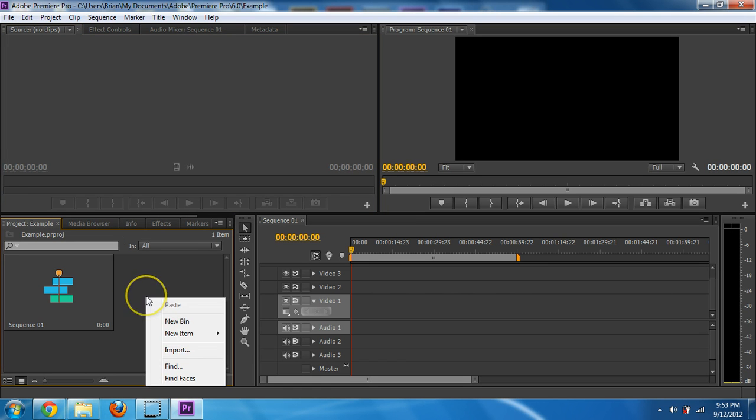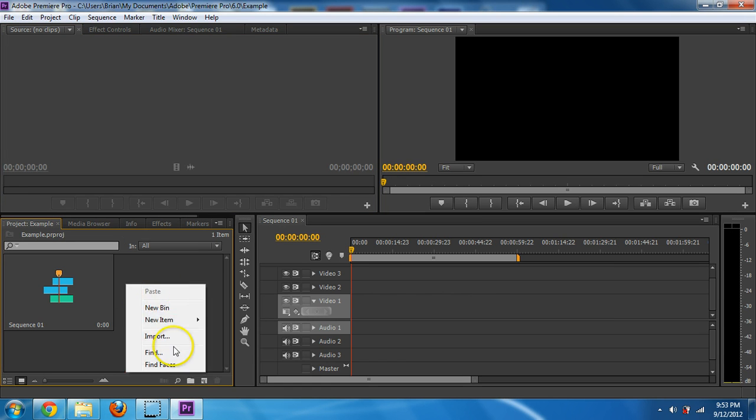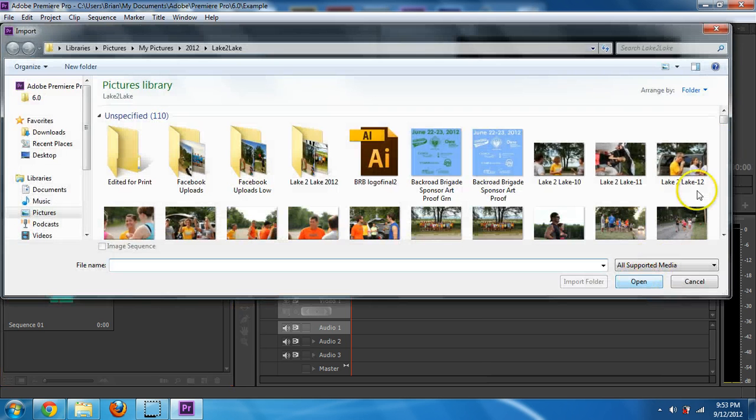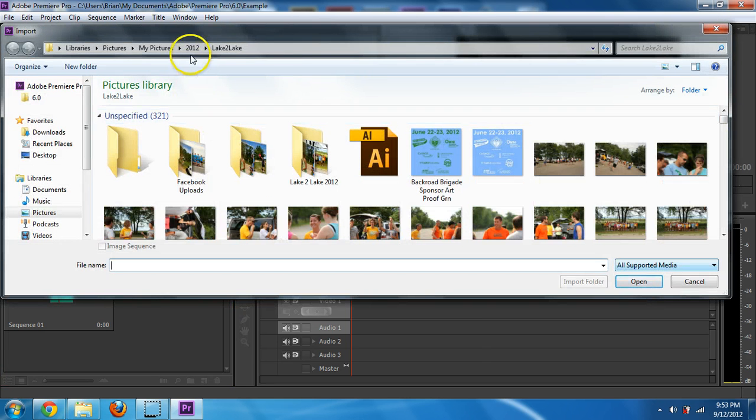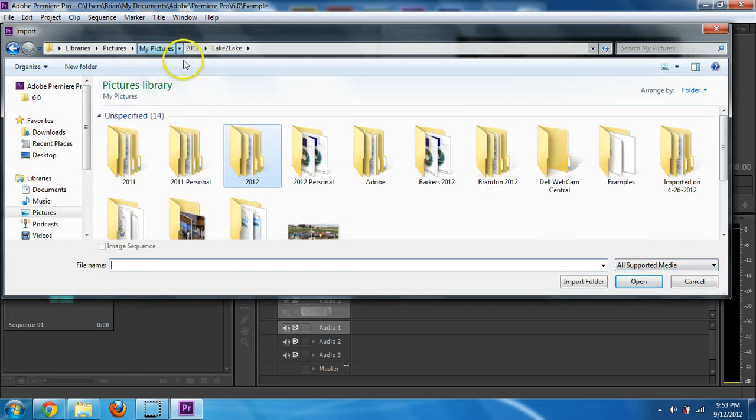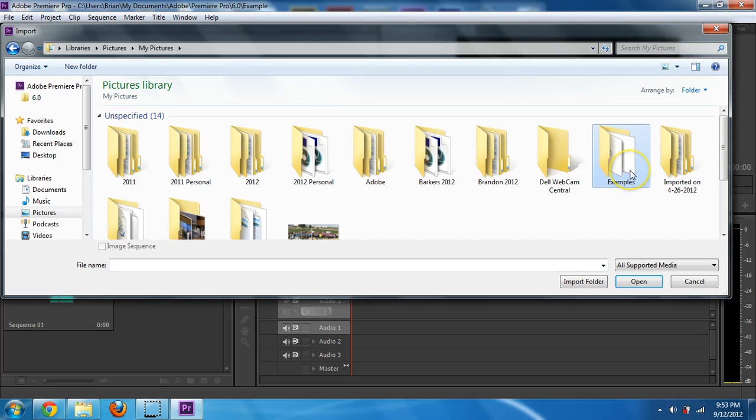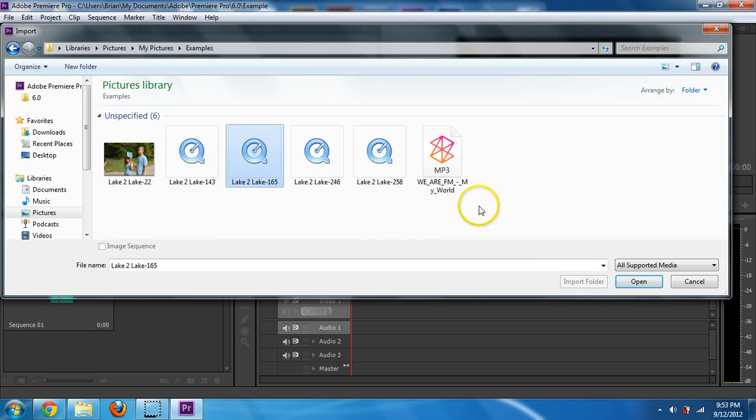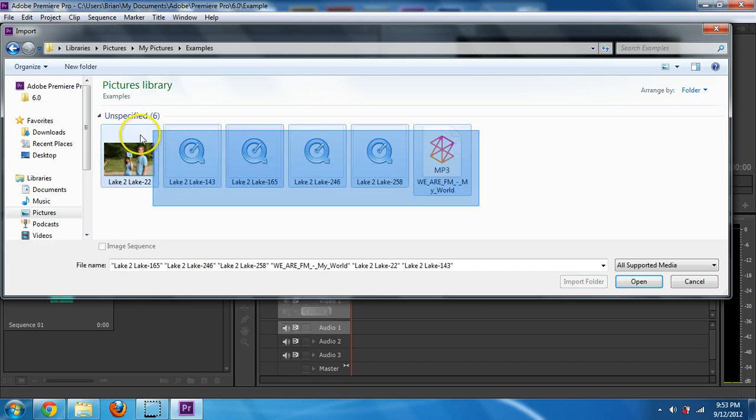So the first thing we're going to do is bring in some media so I can show you what I'm talking about. So just right click in this area and do import. And I already have some folder that I'm going to be using. And here's examples. And I'm going to bring in a picture and some music and videos as well.